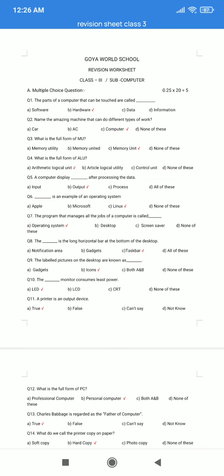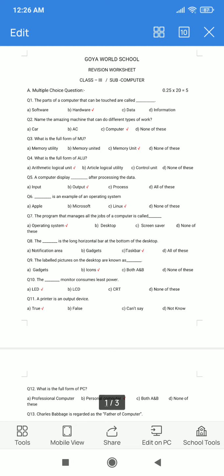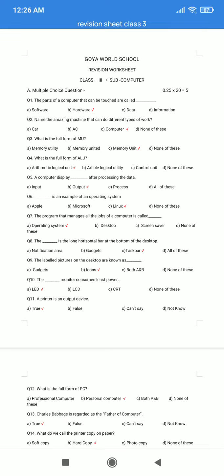Question number 3. What is the full form of MU? A. Memory Utility. B. Memory United. C. Memory Unit. D. None of these. The correct answer is option C: Memory Unit.